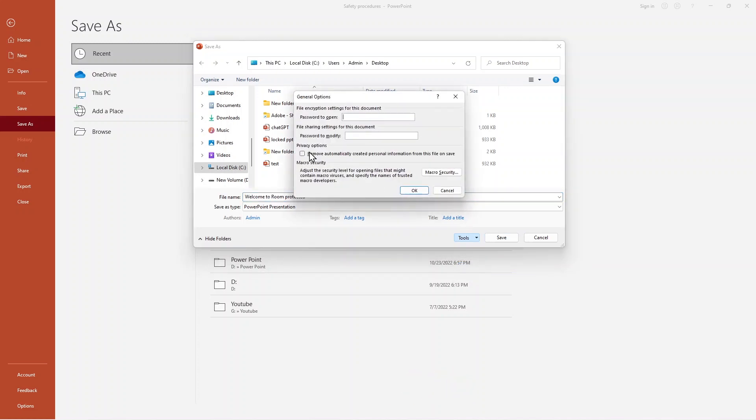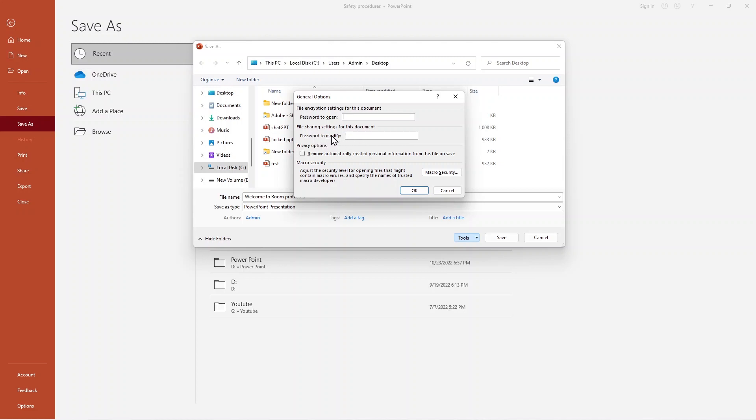When I click over here, you can see General Options. It says 'Password to open,' file sharing settings for these documents, and also 'Password to modify.'